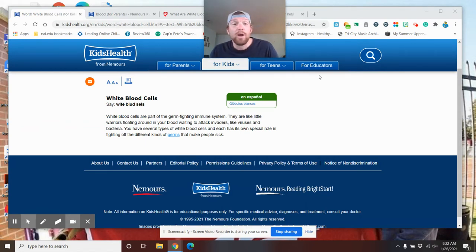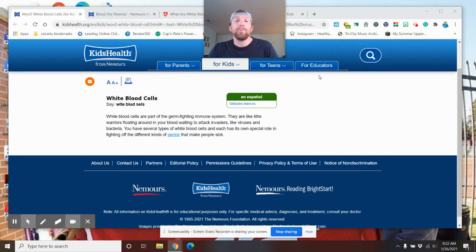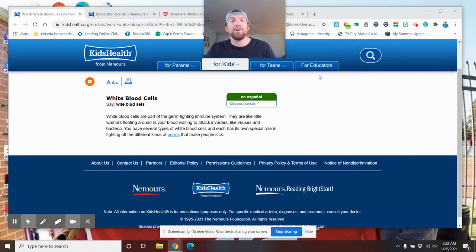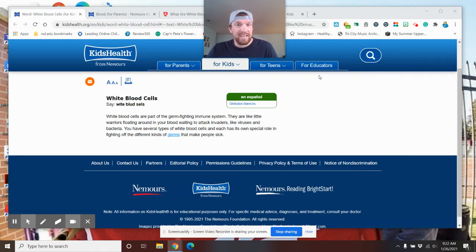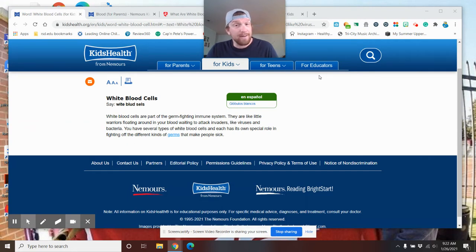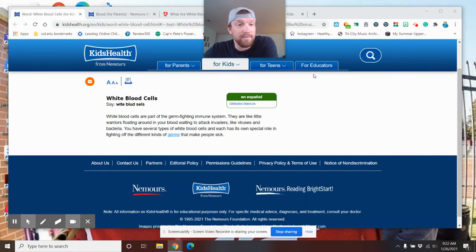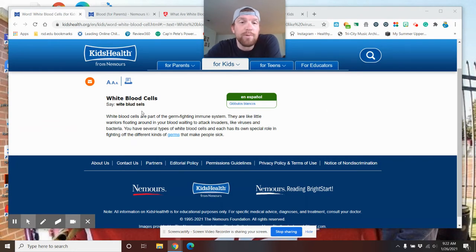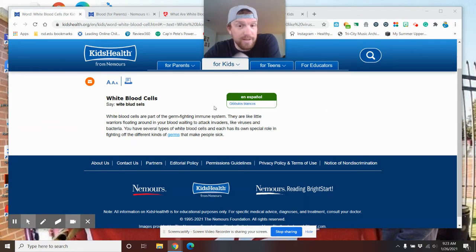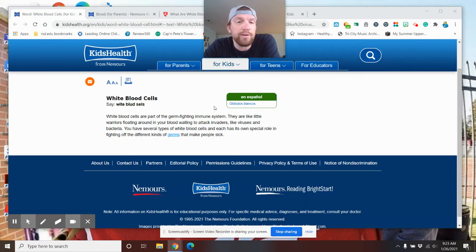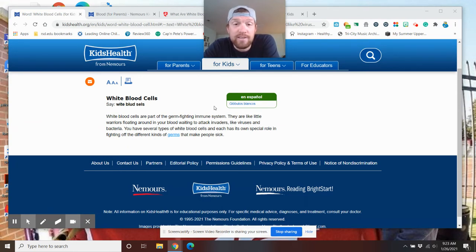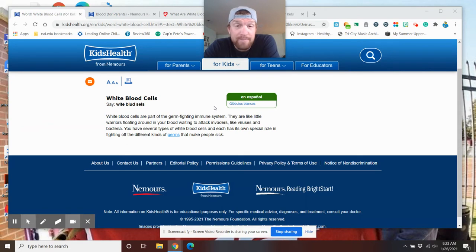So this week, we're gonna talk about white blood cells. We talked a little bit about white blood cells last week when it comes to the immune system and how white blood cells help take down kind of foreign objects in our body and fight them off. This week, let's go a little bit more. So basic stuff. White blood cells are part of the germ fighting immune system. You knew that. They're like little warriors floating around in your body waiting to attack invaders like viruses and bacteria.